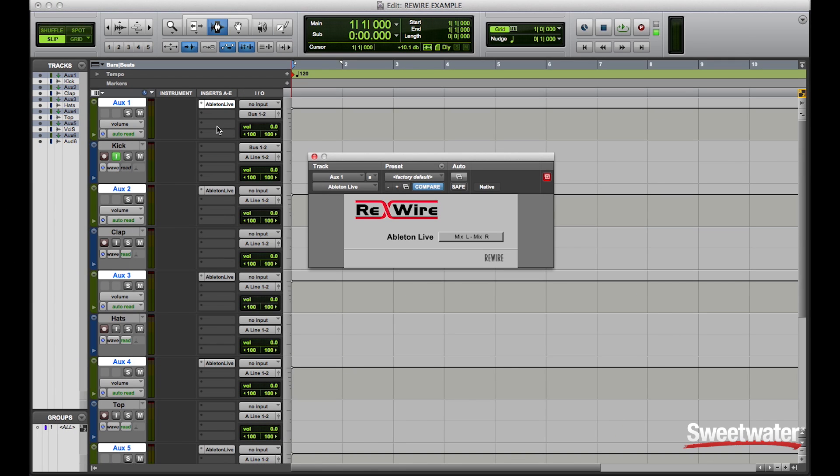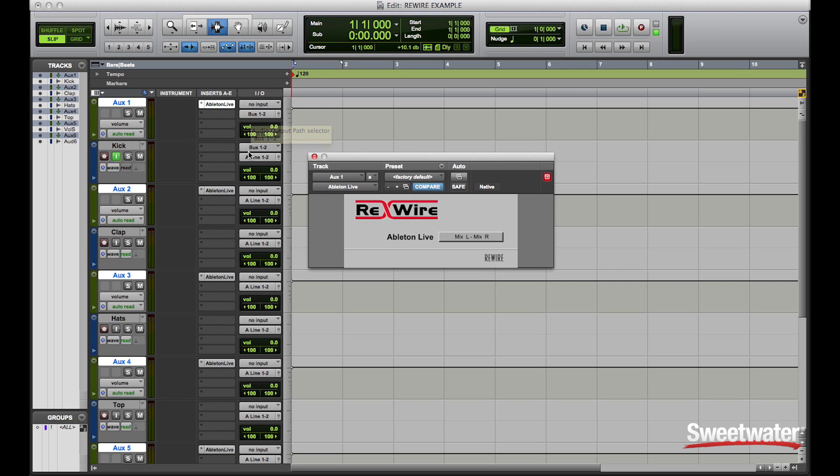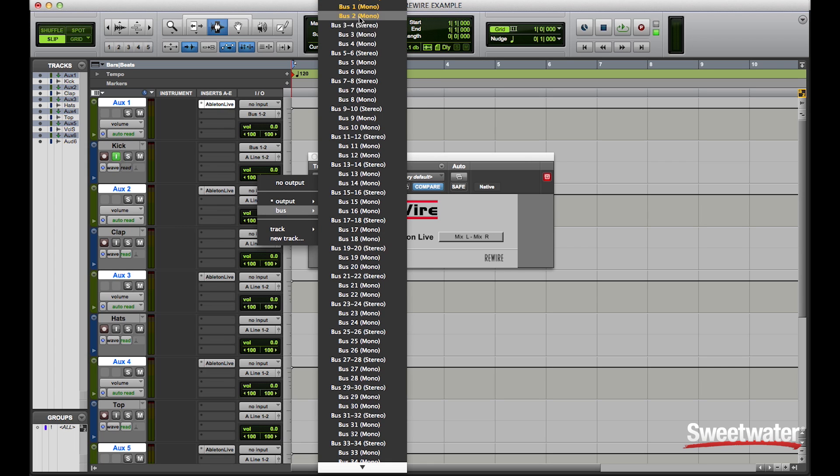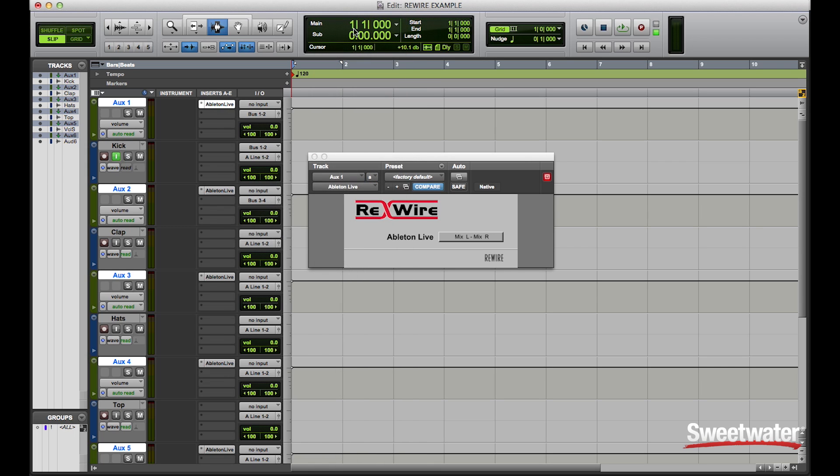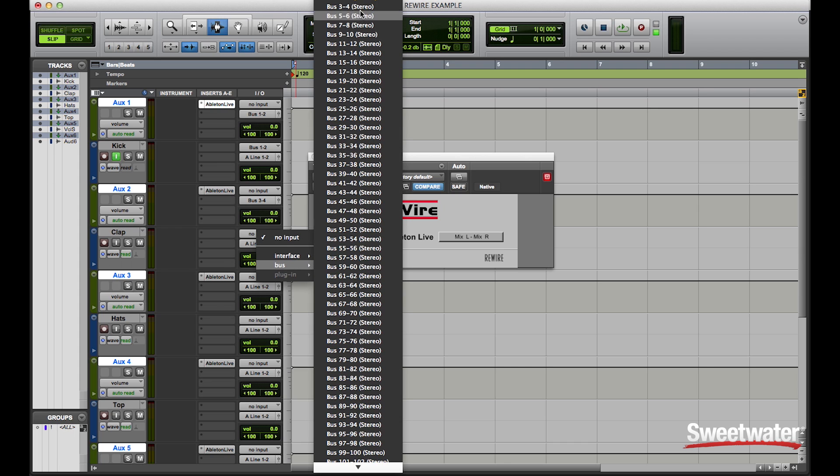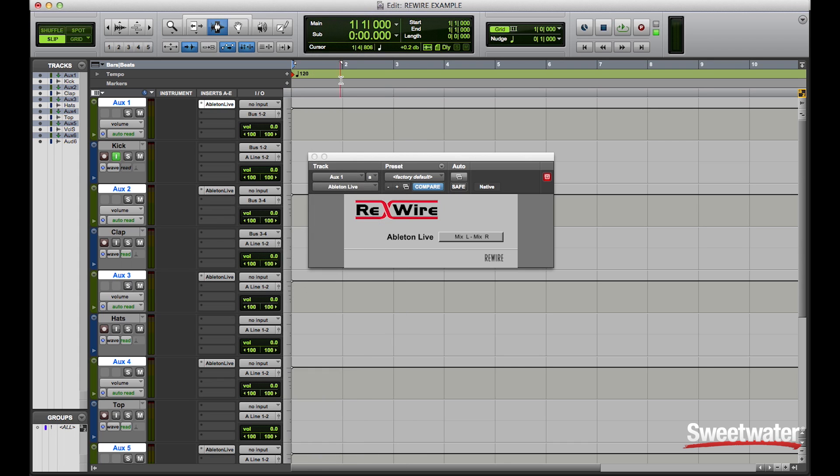Now that I've routed all of my ReWire plugins in Pro Tools, I now have to route all of the auxiliary tracks to the inputs of my audio tracks. Bus 1 and 2 to bus 1 and 2, 3 and 4 to 3 and 4.